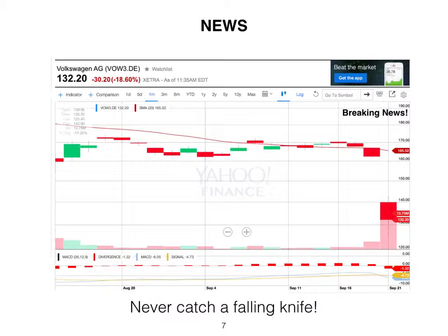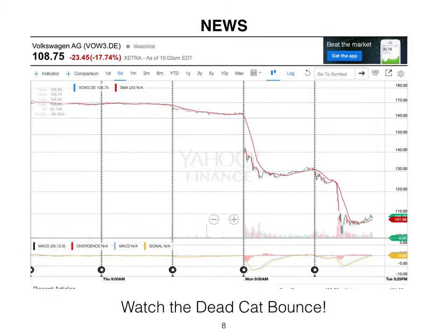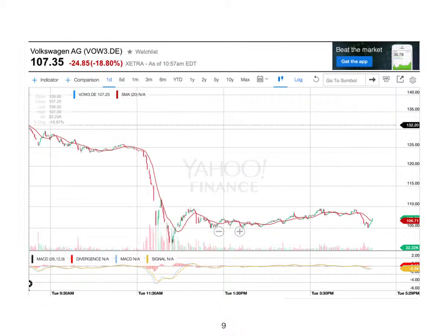News moves price — more for a stock than an electronic traded fund. Volkswagen is an example. Bad news caused the stock to decline double digit, called a dead cat bounce. This is a trading opportunity. Bears trade the price down. Bulls wait until the price confirms reversal. Remember, never catch a falling knife.